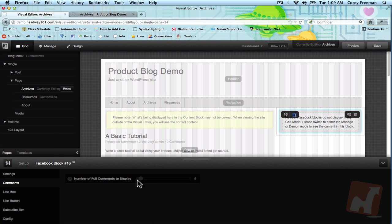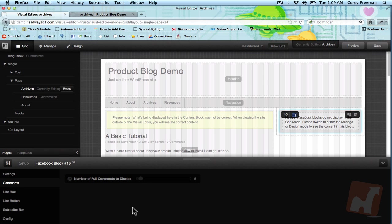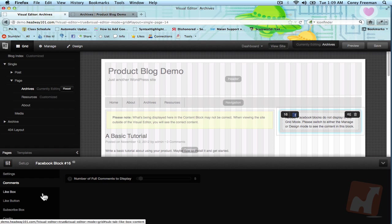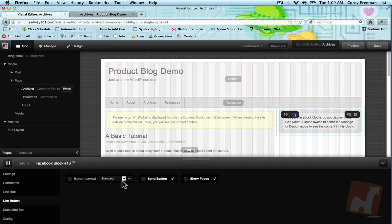For instance, the comments, you can choose the number of full comments to display. By default it'll display five full comments and then it'll show the click to see more comments button. For the like button, which is what we're looking at now, you have the standard layout, which is what you see here.